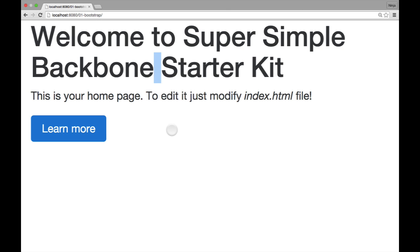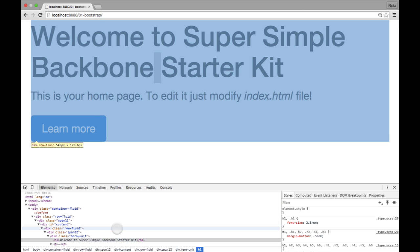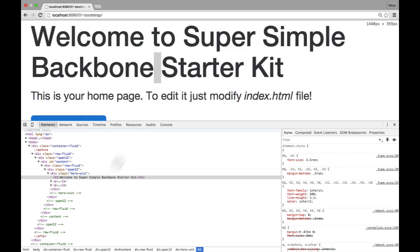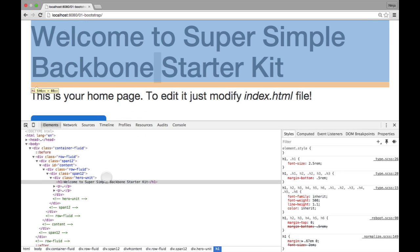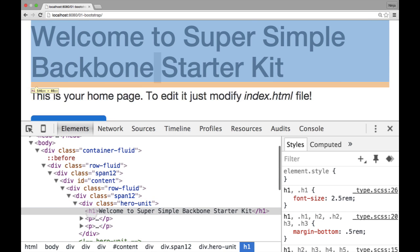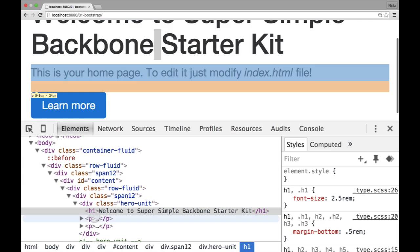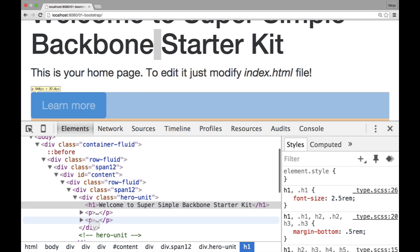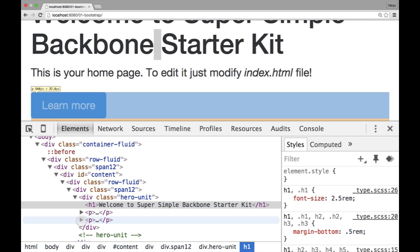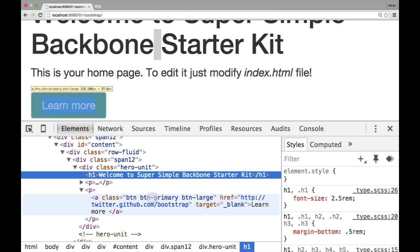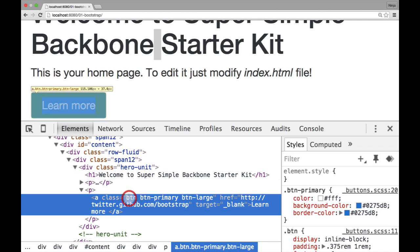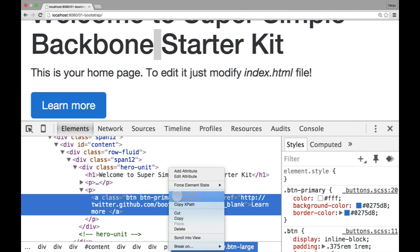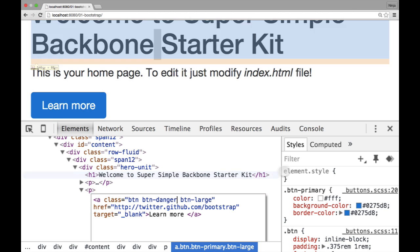So let's inspect it. So we have two paragraphs here. And let me just go ahead and modify this HTML. So I click edit as HTML. There is another class, btn-danger.